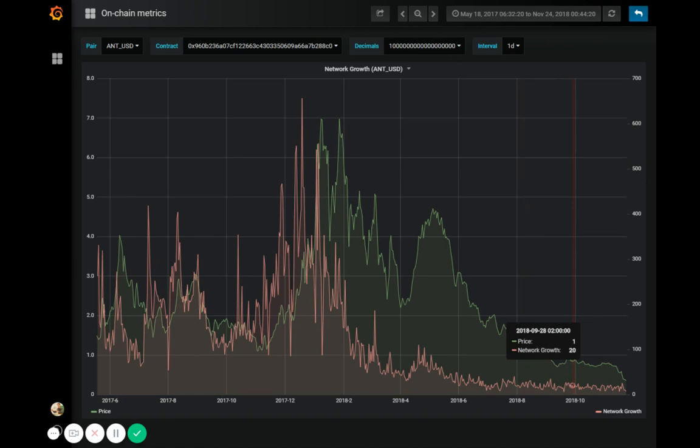So really, network growth can be used as a solid price indicator, especially if you use it along with our other network activity metrics such as daily active addresses to confirm your analysis.